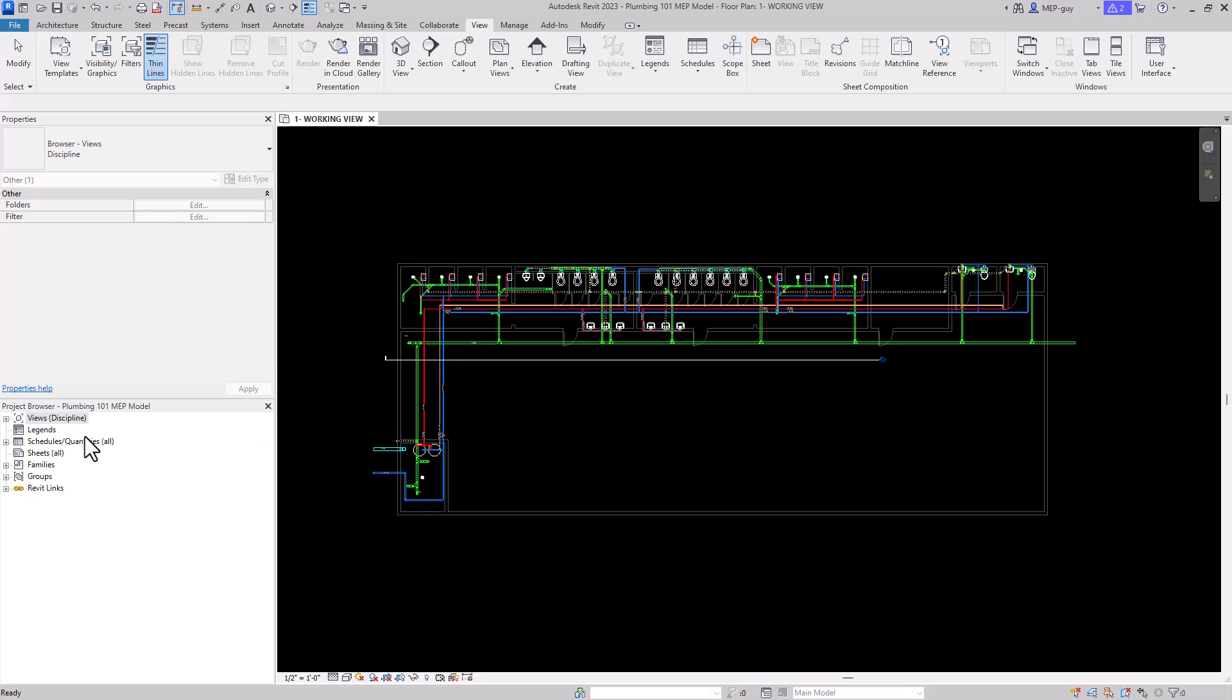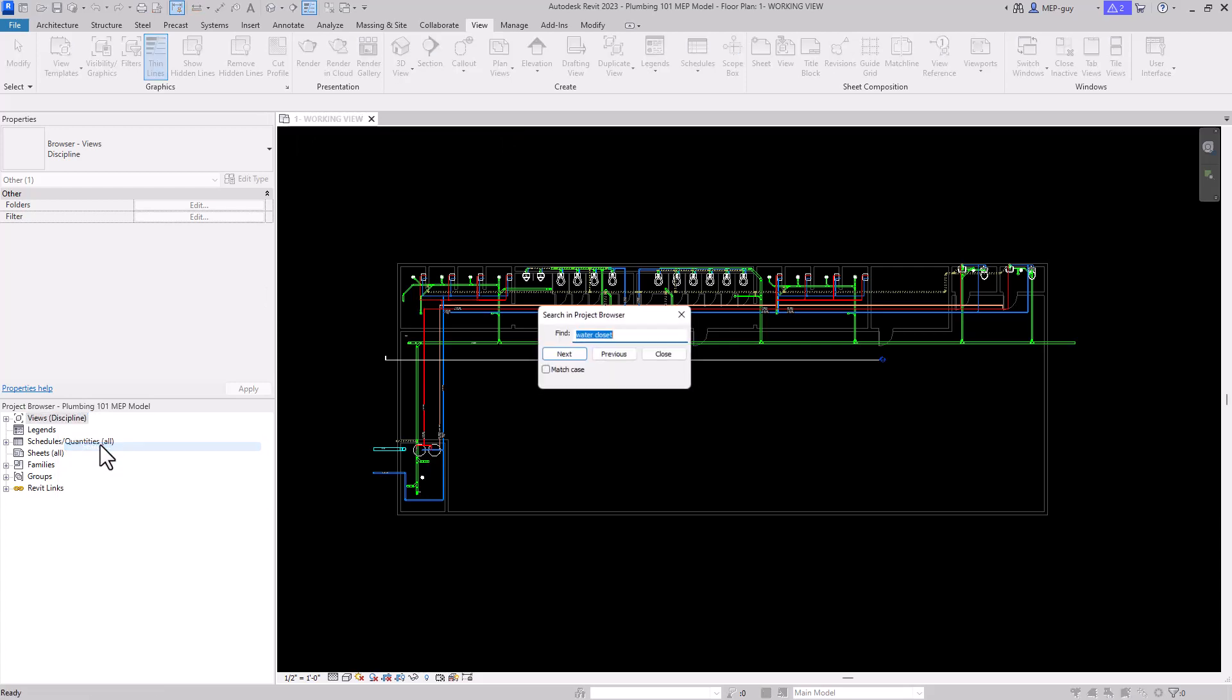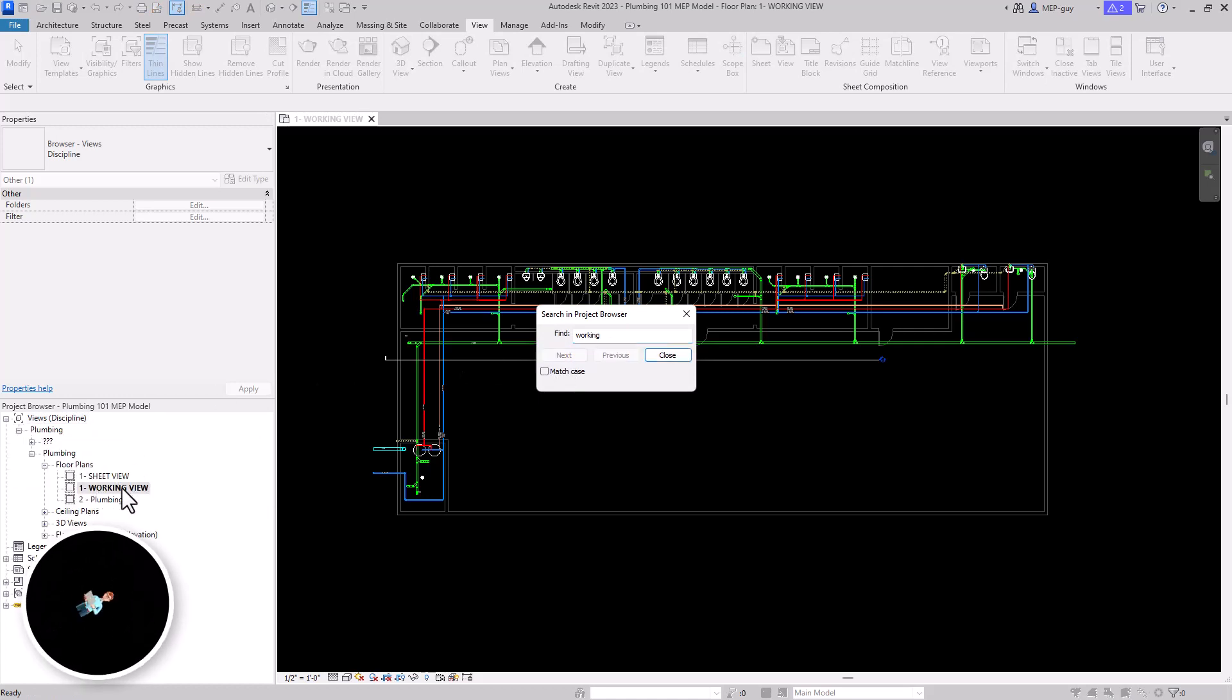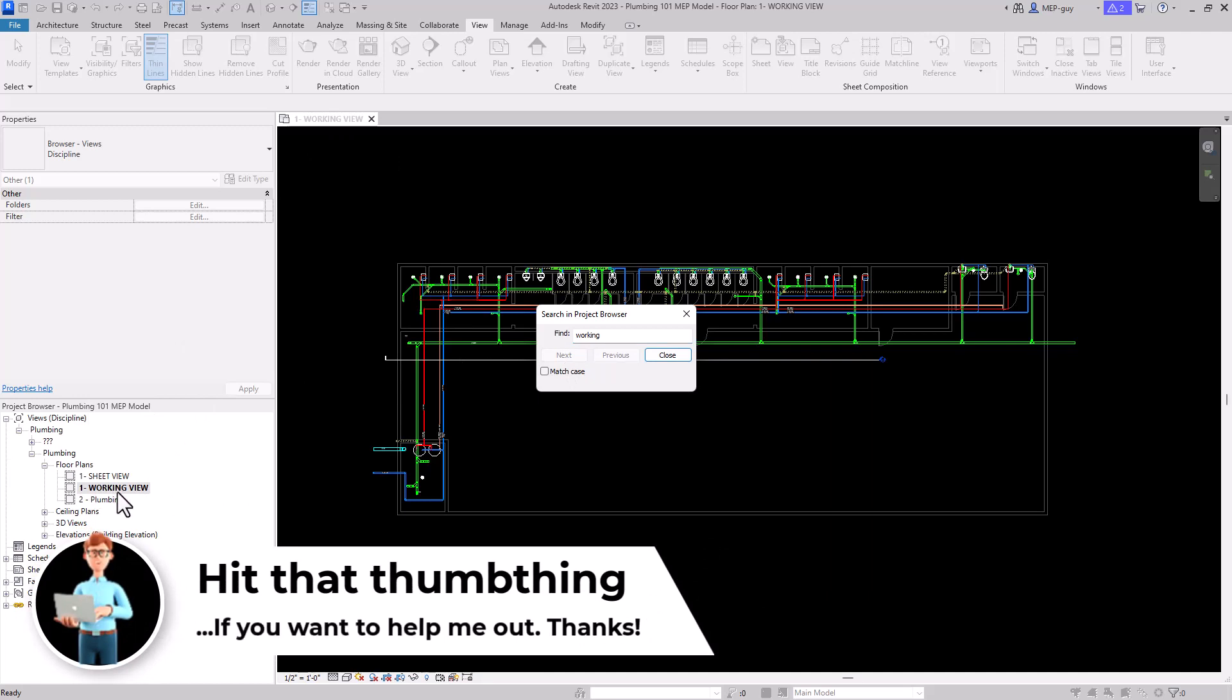Now that my project browser has been collapsed, I can't see any of the views. If I want to search for something, so I want to find this working view, all I have to do is right-click and click the Search button, and I'm just going to search for Working. We'll click Next, and you can see Revit will find anything that has the name Working in the project browser.